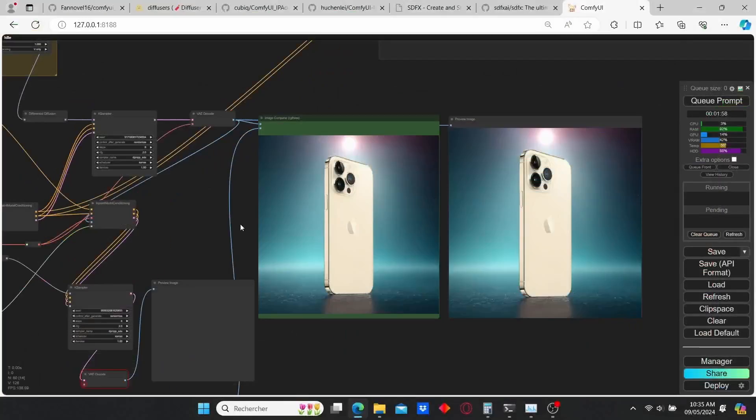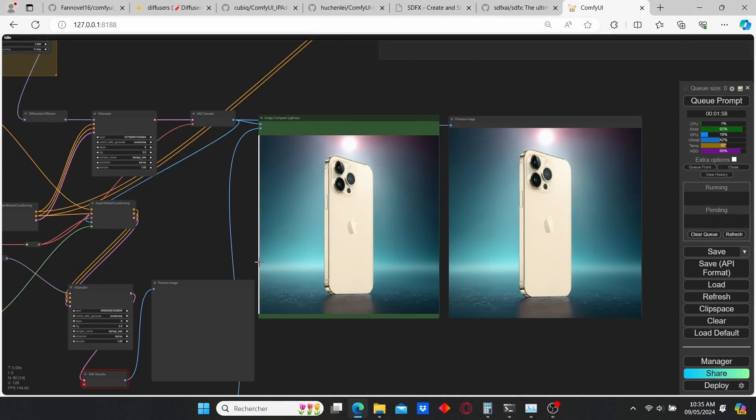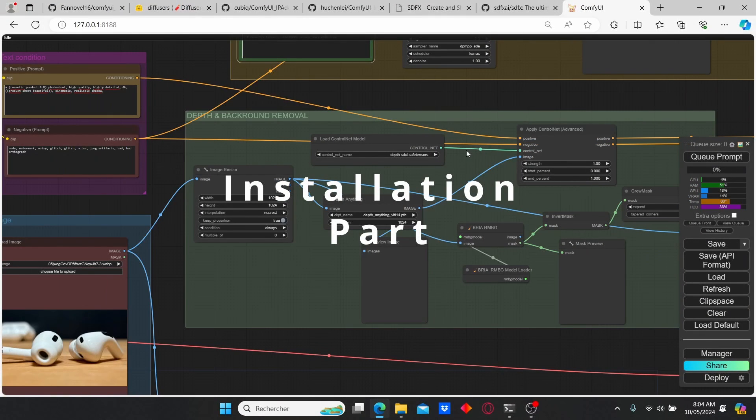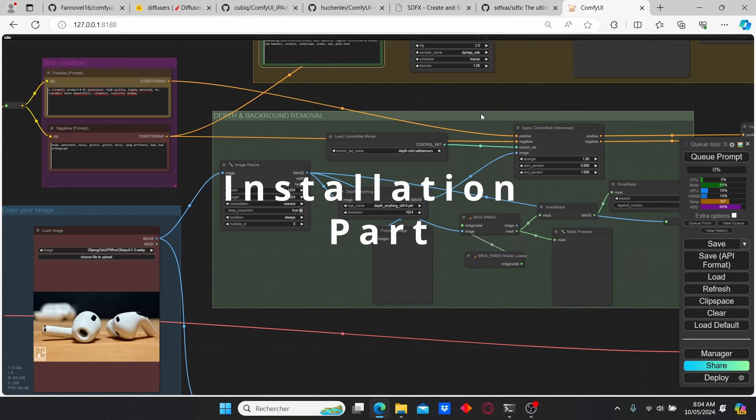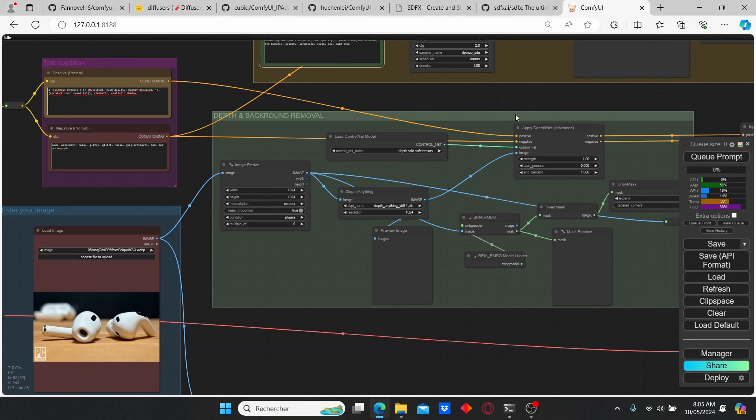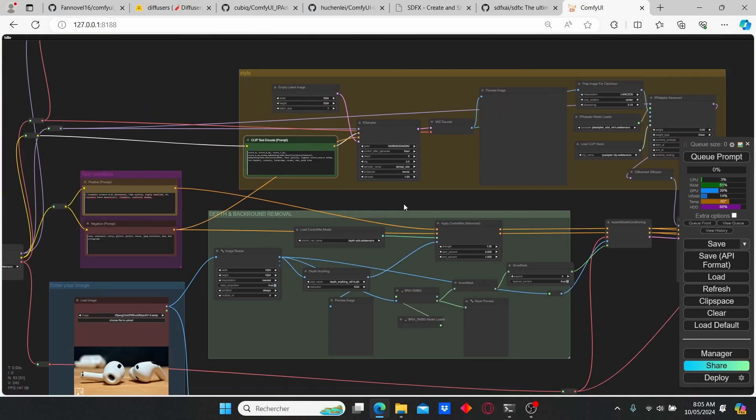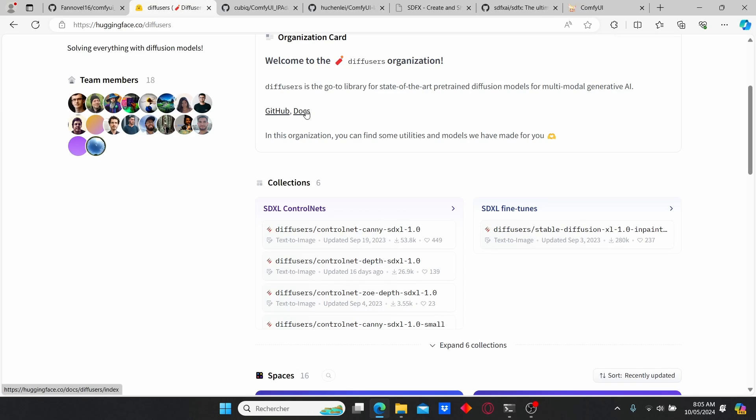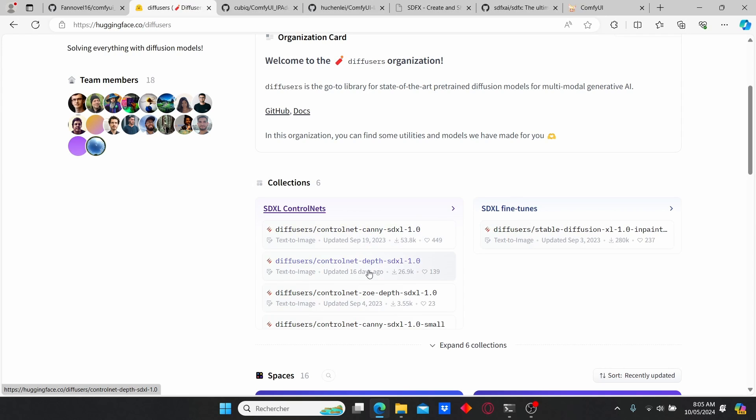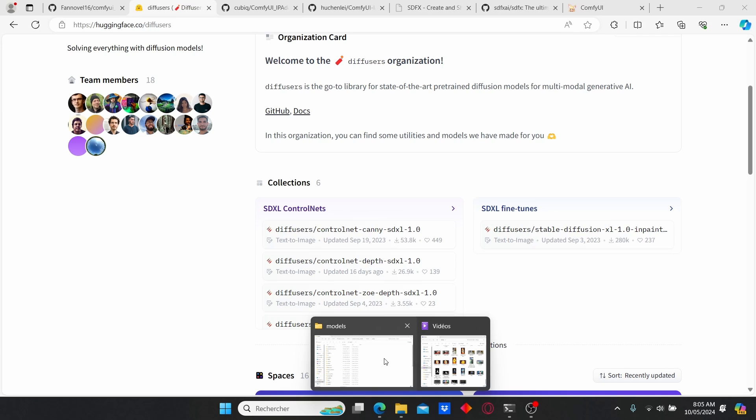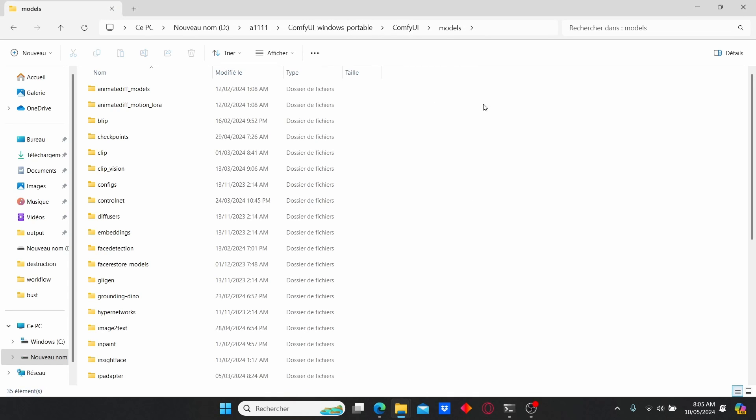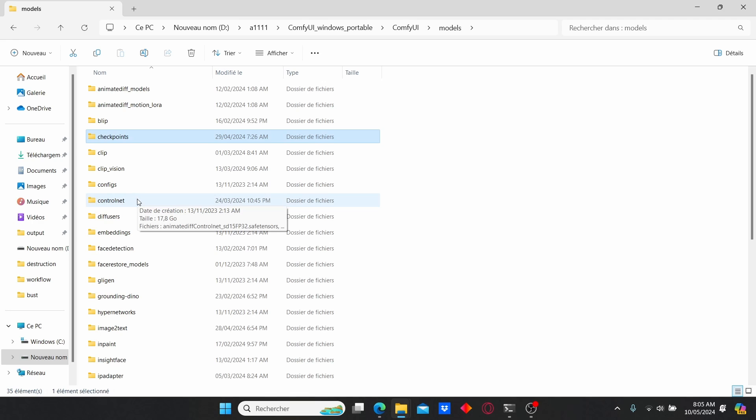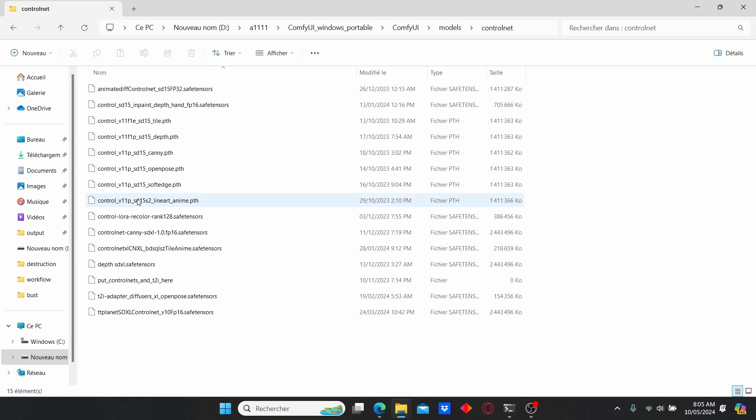Before we continue further, you need to install some additional files since we're working with ControlNet and IP Adapter. You can use the link in the description to install the necessary files for the controller. First of all, download this ControlNet depth here. After that, go to your ComfyUI root folder, go to model, search for ControlNet and just place your model here.